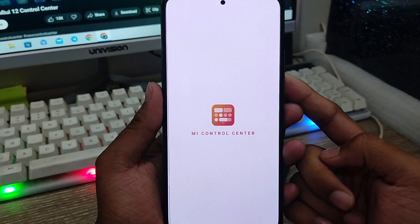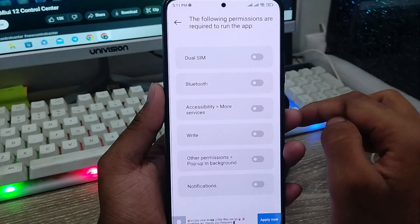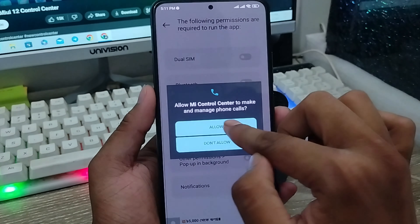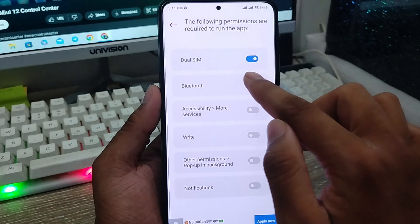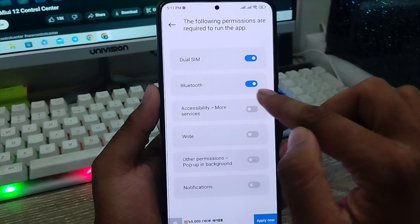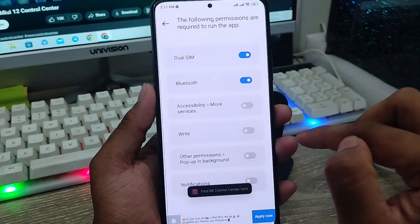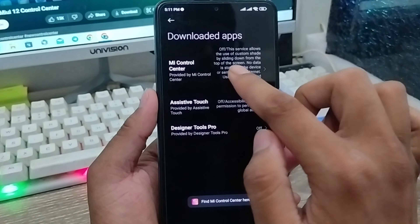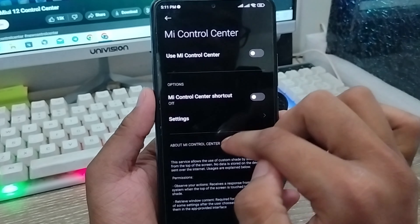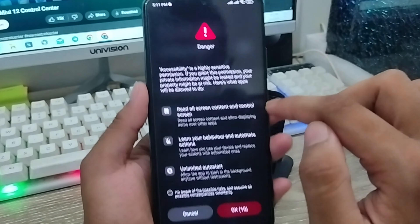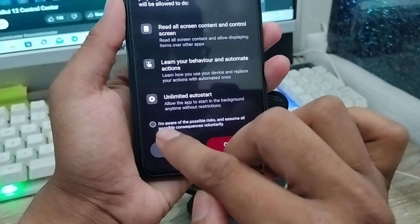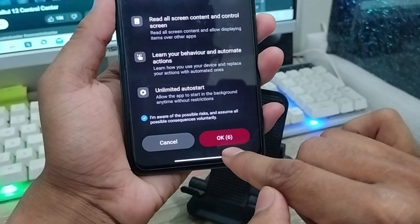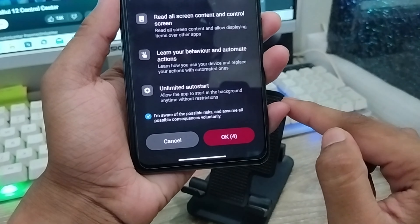Tap the cross icon here. Going to enable some settings — allow dual apps from here, Bluetooth also allowed from here. Then go to accessibility and accept all things. Find the app in the list and enable it. A check mark will appear — after about 10 seconds, tap OK.